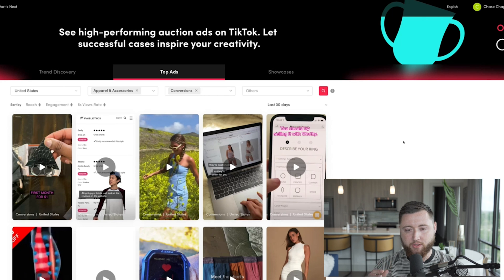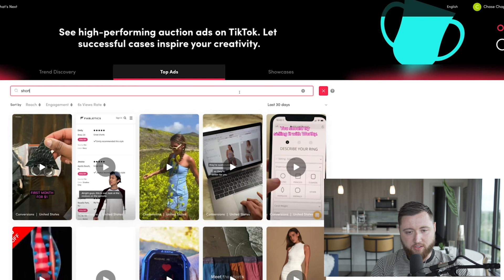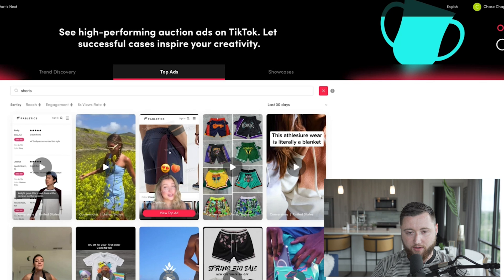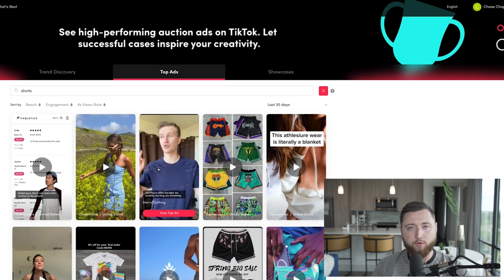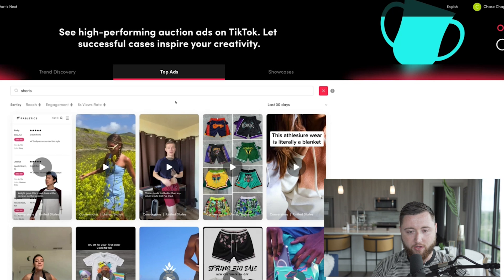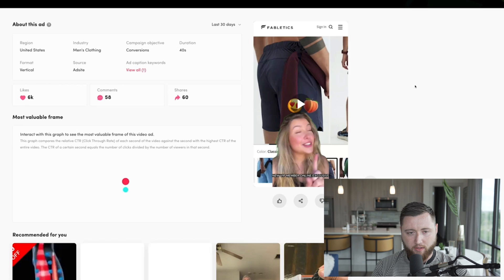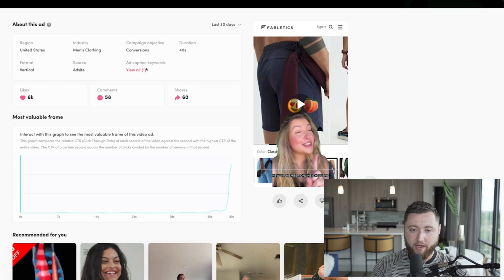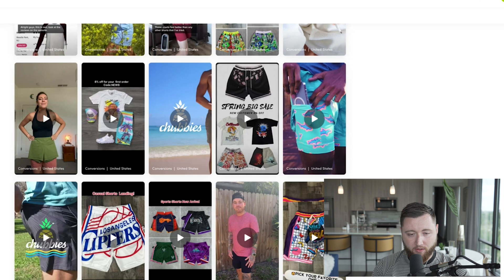If you're selling shorts and want to find more brands in that space, simply type in the keyword 'shorts' and you'll see ads highlighting shorts. Here's another video from Fabletics — same exact format. They know this ad format works: 6k likes, 58 comments, 60 shares, and their caption is 'Your new favorite shorts, get two for $24' — one line that fits perfectly. They covered the exact same format around the same number of seconds, with a huge click-through rate at the very end.